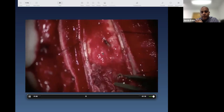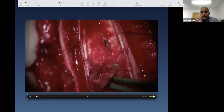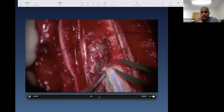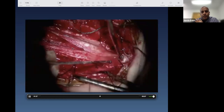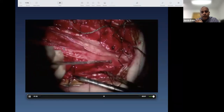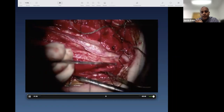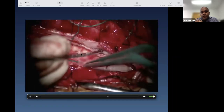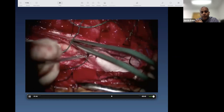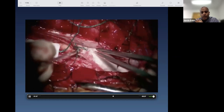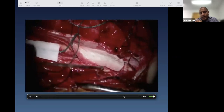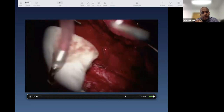A smaller ependymoma may come out in one piece; with a bigger one, because of attachments, you tend to debulk and truncate to make it safer. Once the tumor is out, you see what's left of the spinal cord — the myelotomy edges, the dura is still present, and the cavity left within the spinal cord by the tumor.